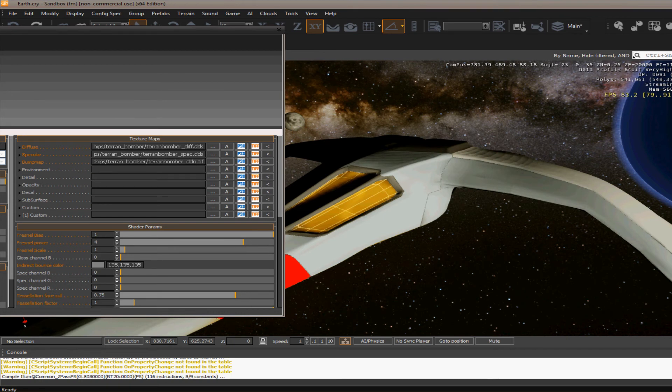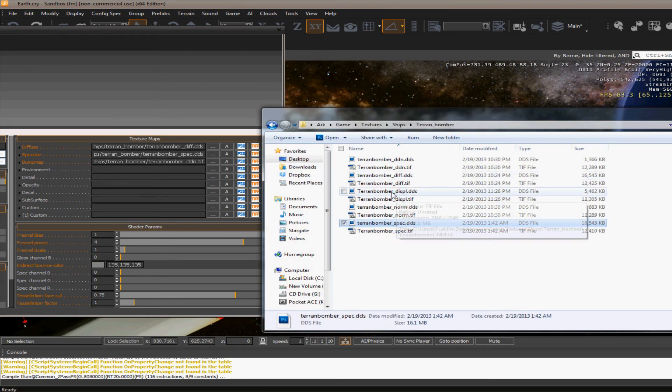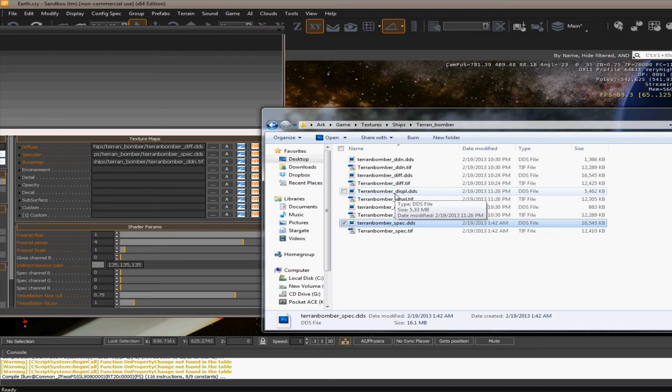In the texture maps up above here. The only thing that you have to do is have the displacement map in the same folder that the diffuse map is in.